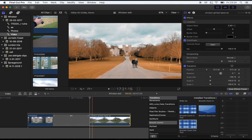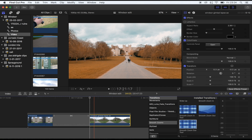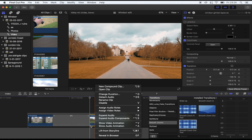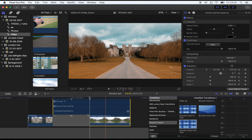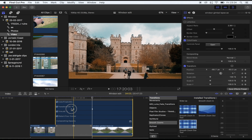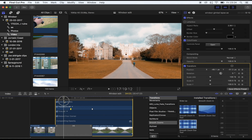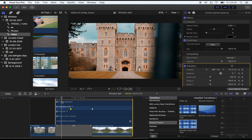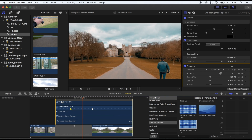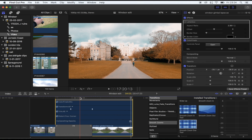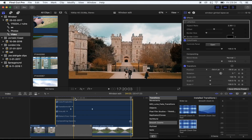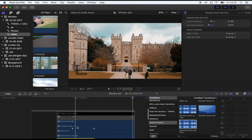To get it even better, bring up the video animation: right-click your clip, go to Show Video Animation, and then drag the first keyframe before the start of the transition and the middle keyframe before the middle of the transition — that'll just smooth it out a little bit. And there you go, that's how you use the smooth zoom out transition. Hope you guys enjoyed it and I'll see you in the next one.